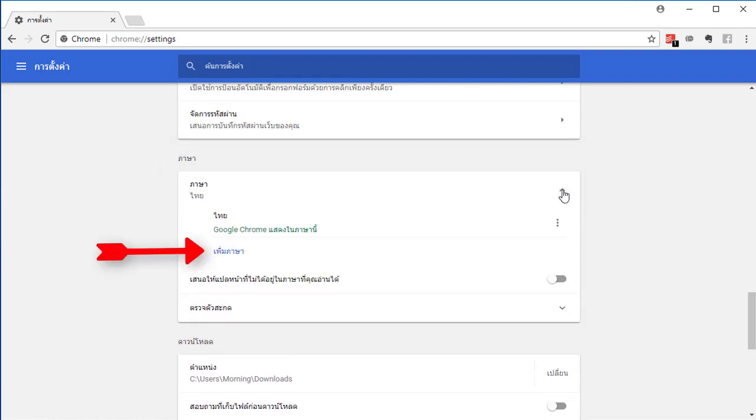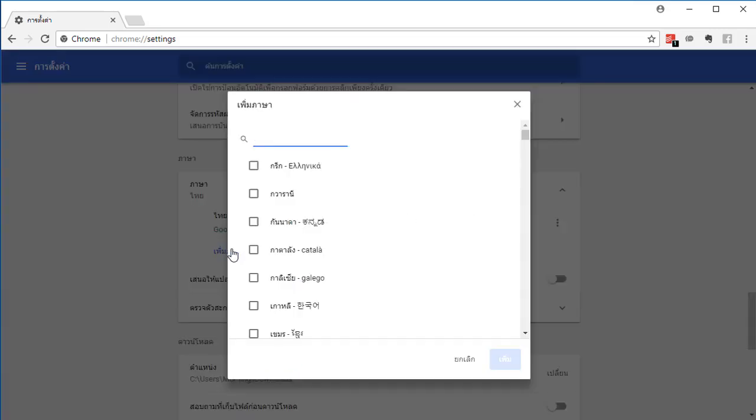Click on add language to add another language. Then choose the language you want.